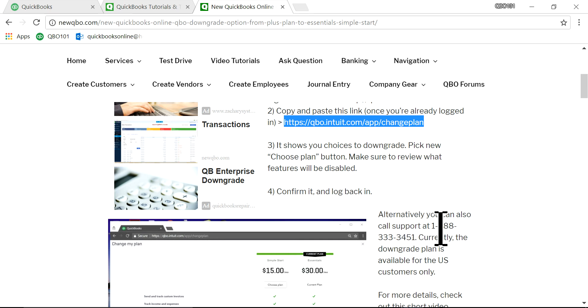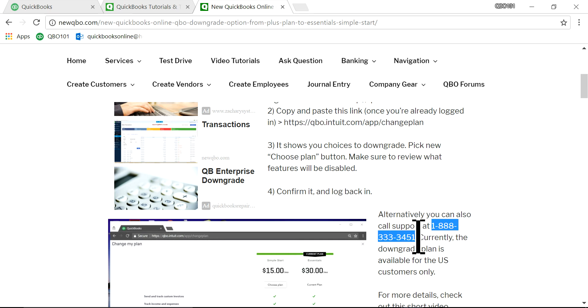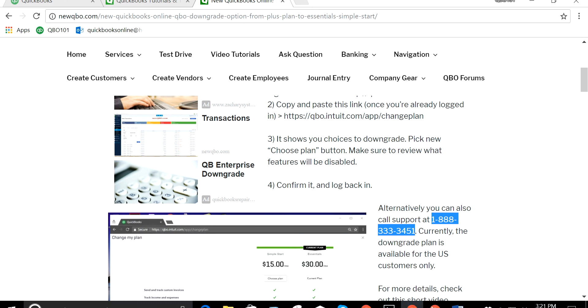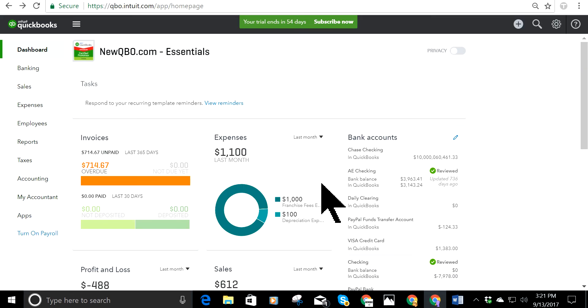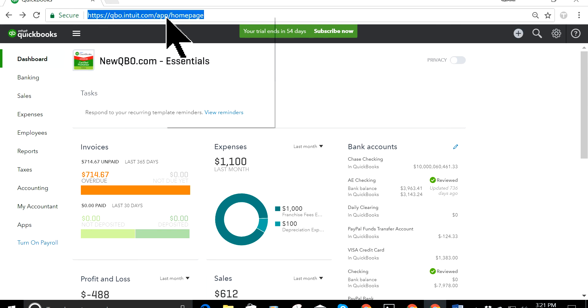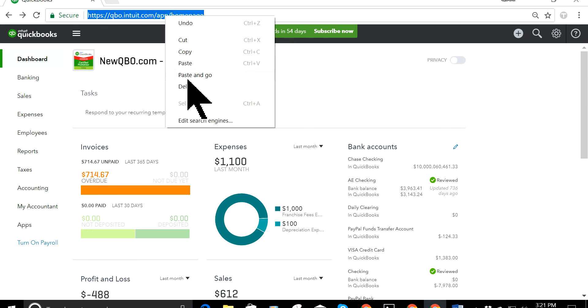All right. And for some reason that doesn't work, you can always call this number. This is Intuit's number. And so this is from plus plan. And the Essentials is also exactly the same. All you have to do is, you're logged in and just paste that URL.